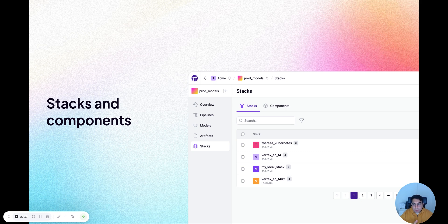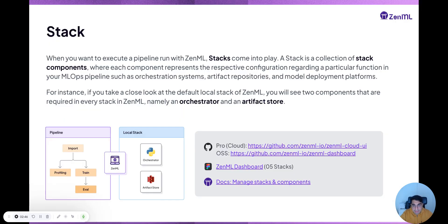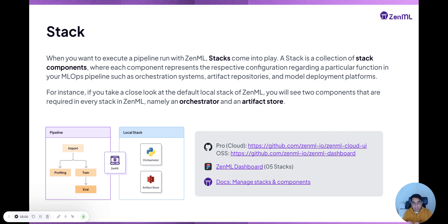Now let's talk about how a pipeline runs and where it runs — the second big concept of XenML: the stack concept. A stack is essentially where you want to execute a pipeline run. It's a collection of stack components, and each component represents a respective configuration of infrastructure or tools.